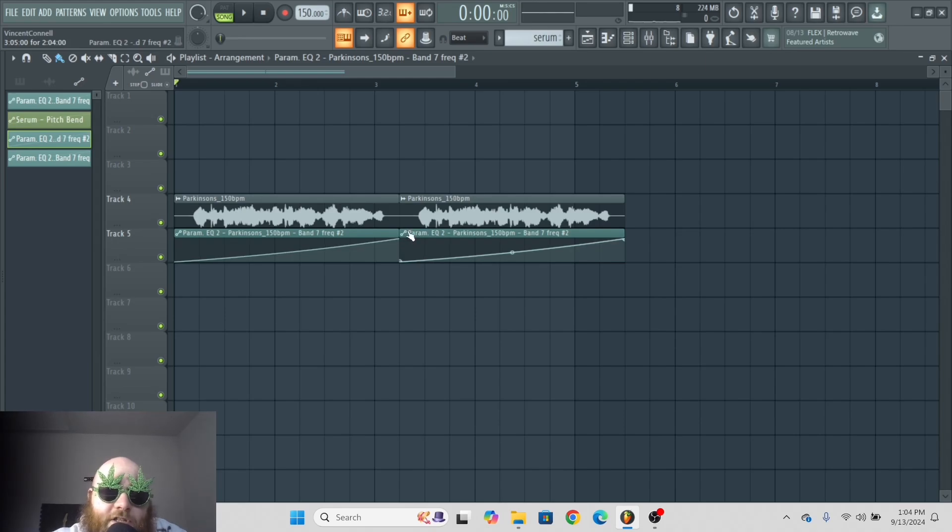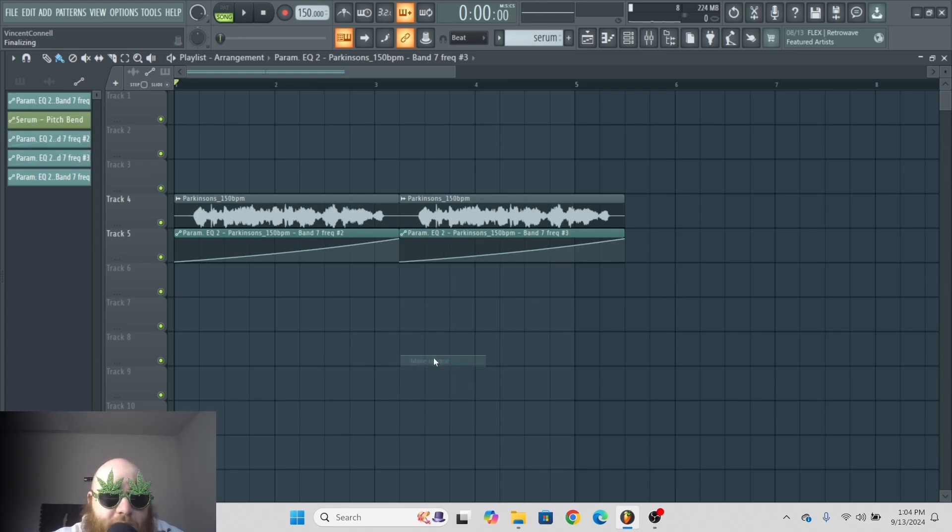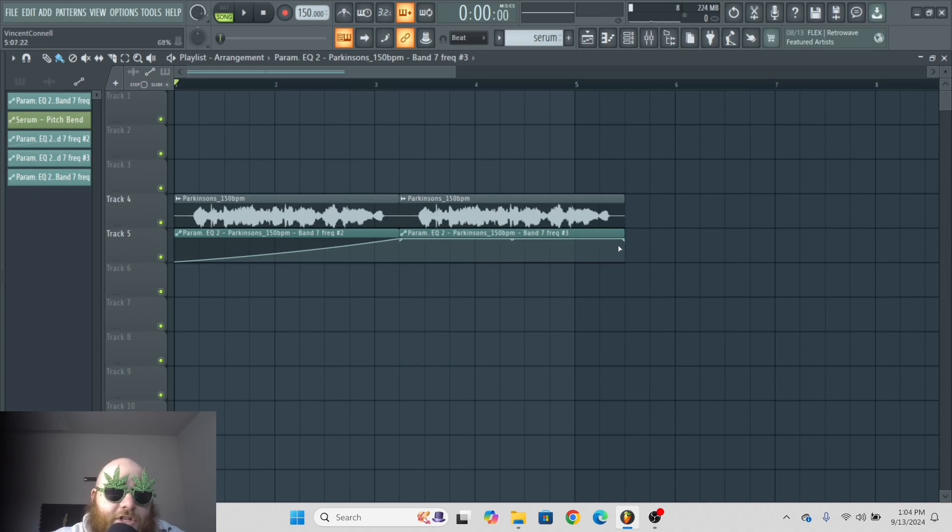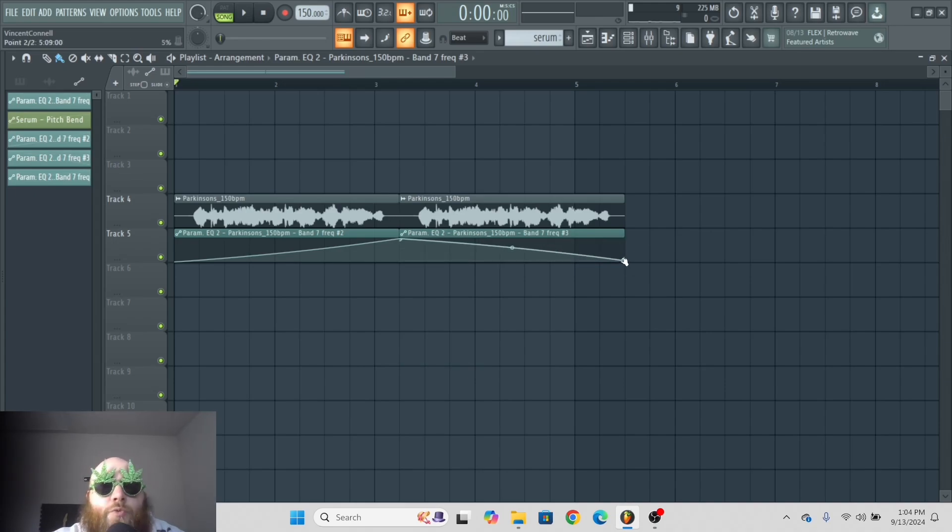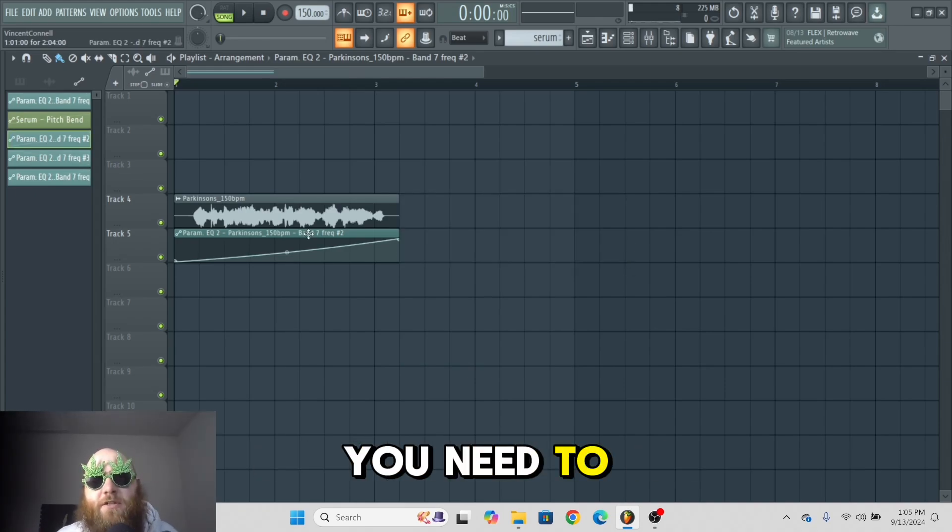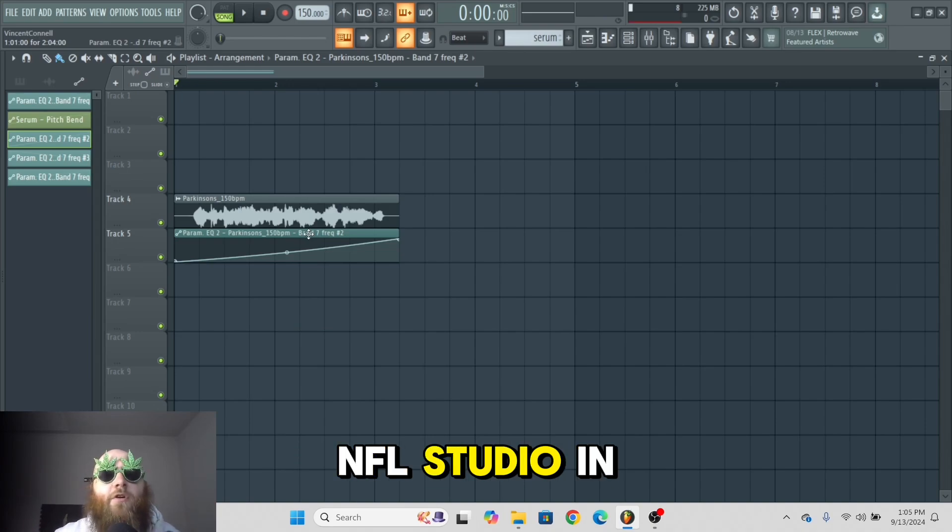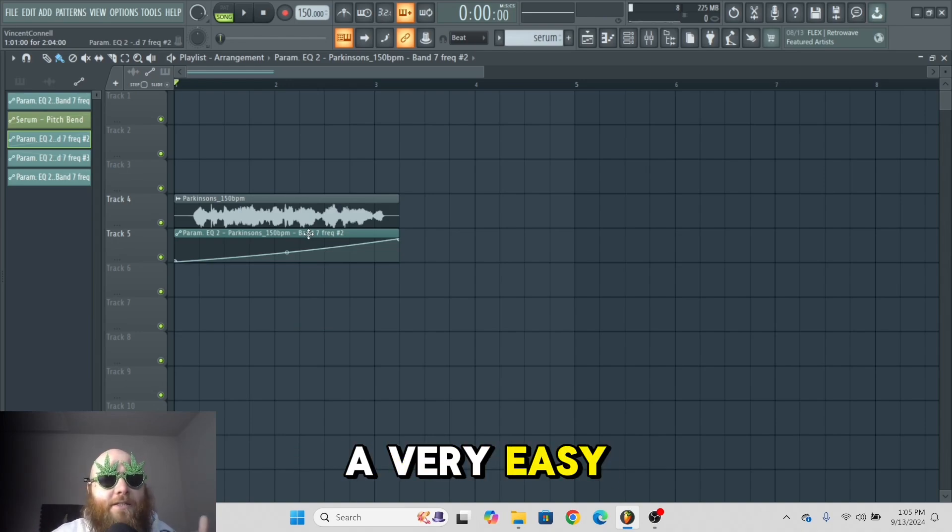But what I like to do a lot of the times is I'll just have two separate automation clips, and then you click on the left corner and go to Make Unique. Now you can just change this automation to be however you want it. That's basically all you need to know to automate in FL Studio in a very easy way.